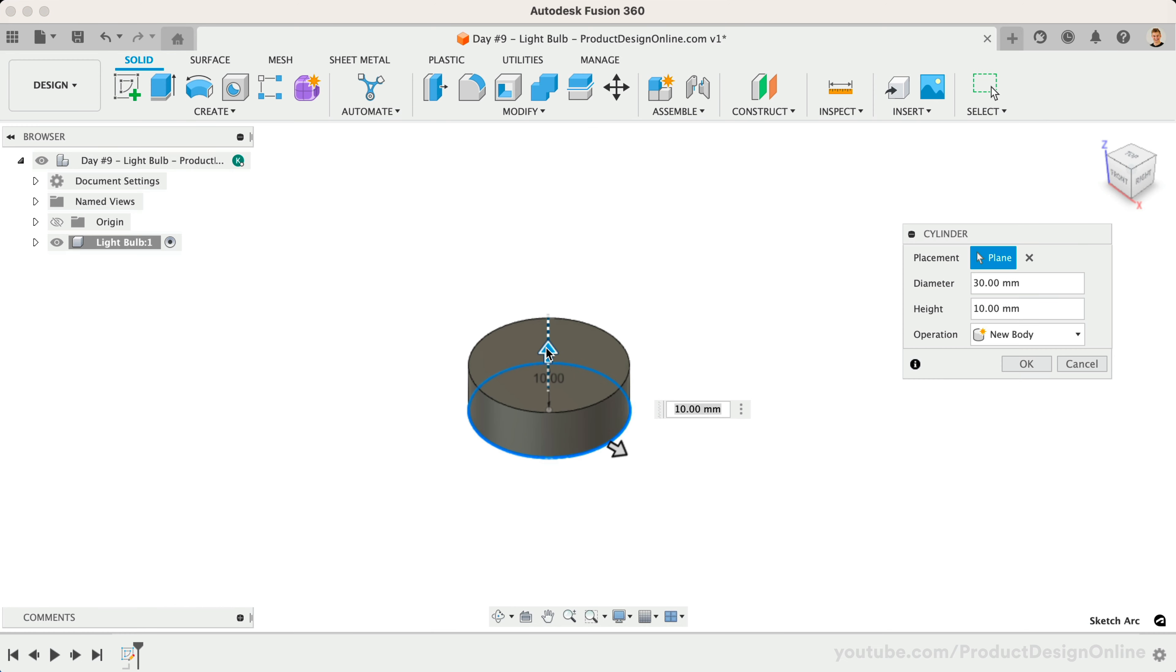For more complex models, particularly ones that need to be fully parametric, you should instead utilize fully defined sketches and modeling features. Let's define the height of the cylinder as 40mm.